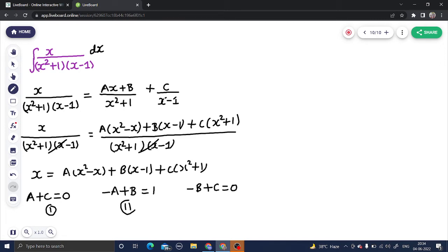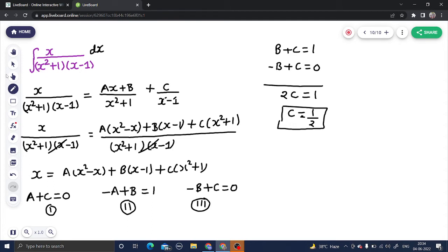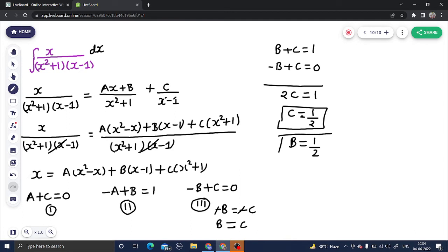Adding the first and second equations, a cancels and we get b plus c equals 1. From the third equation, minus b plus c equals 0. Adding these two gives 2c equals 1, so c equals 1/2. Since minus b plus c equals 0, b equals c, so b is also 1/2. From a plus c equals 0, a equals negative c, so a equals minus 1/2.